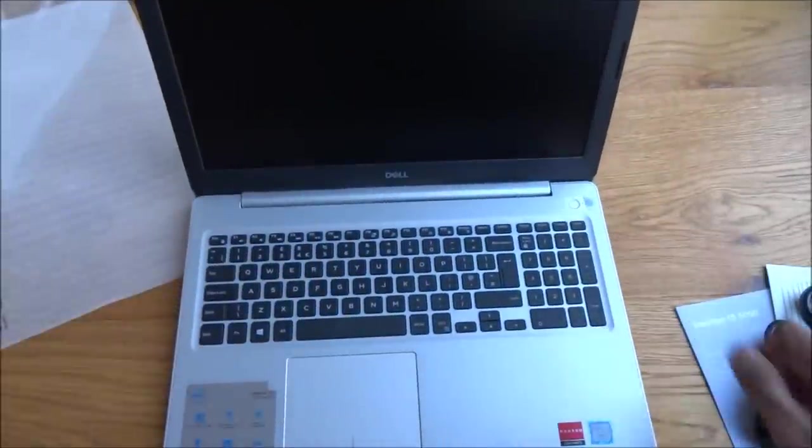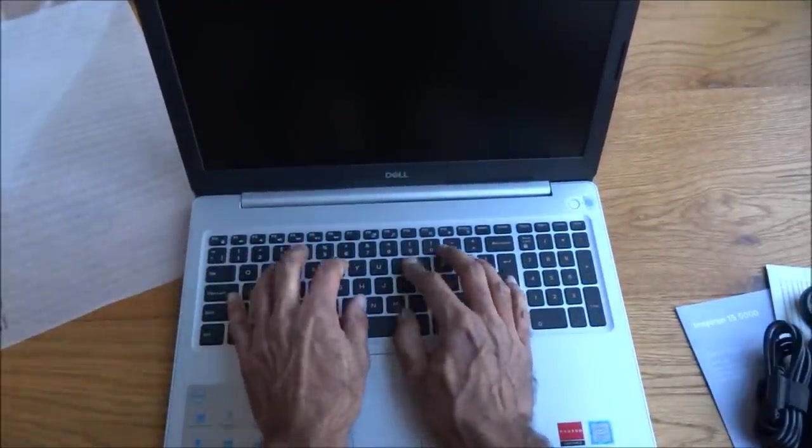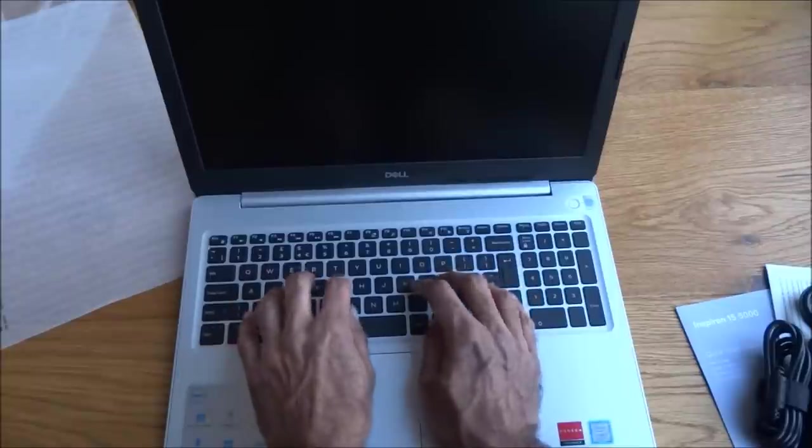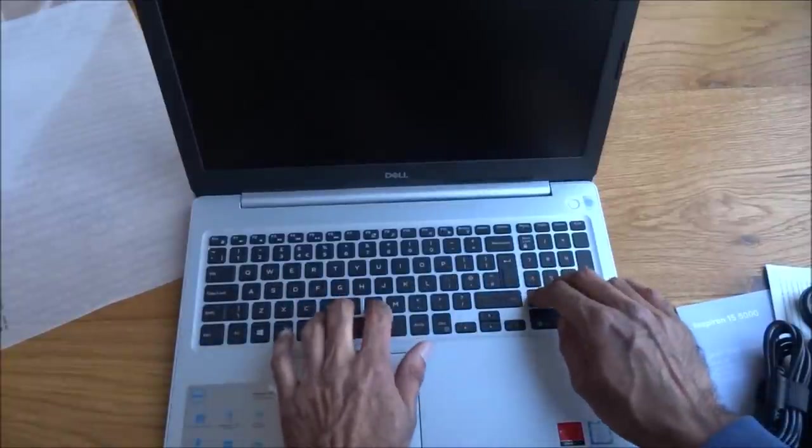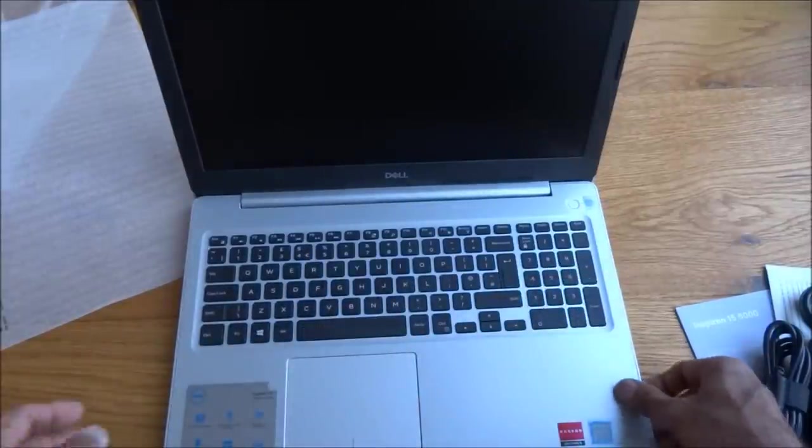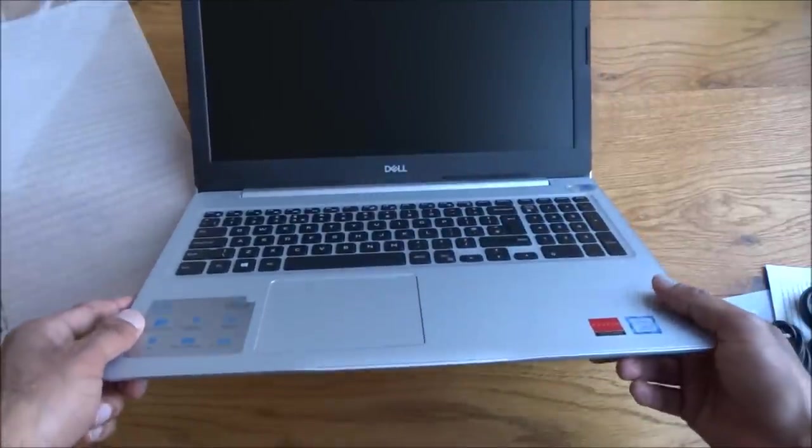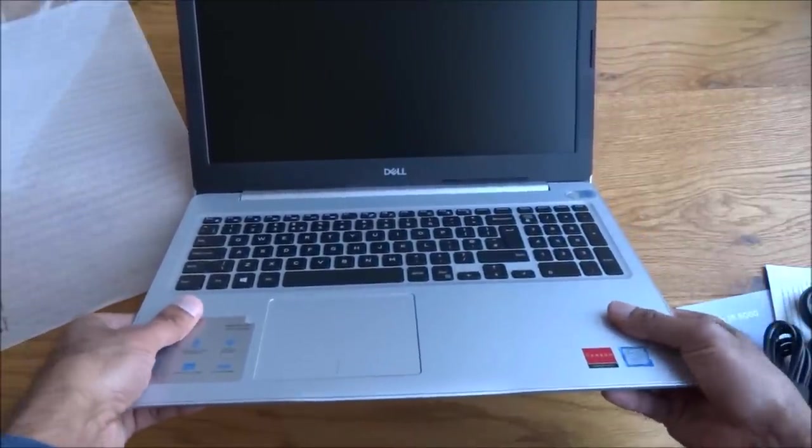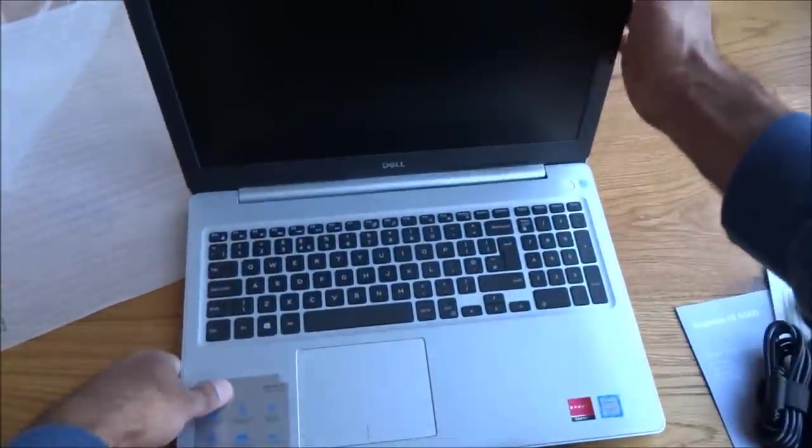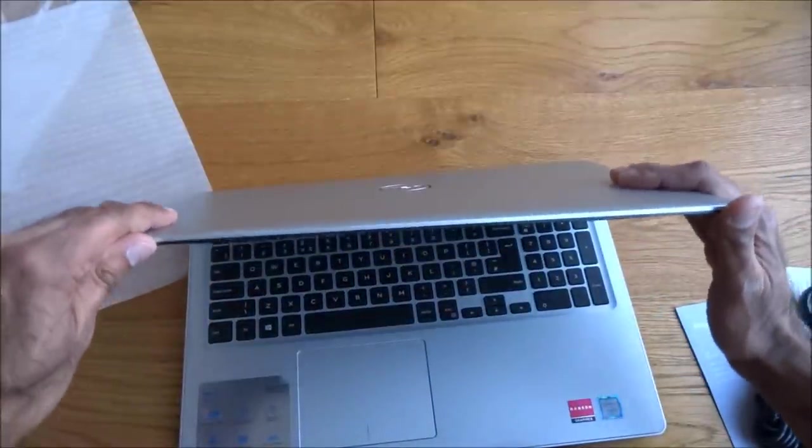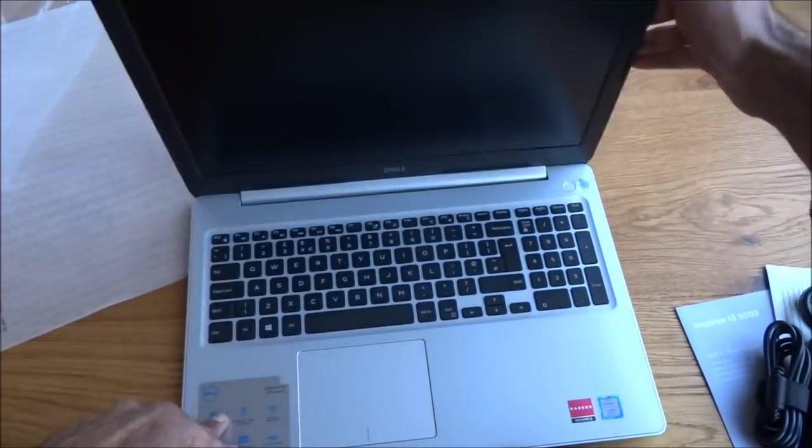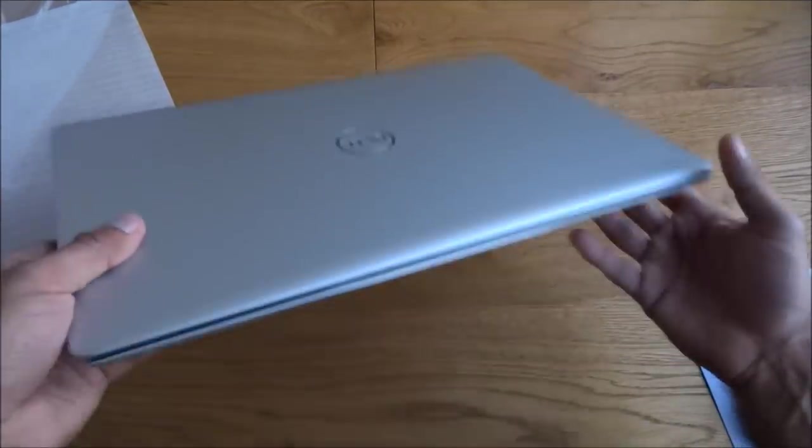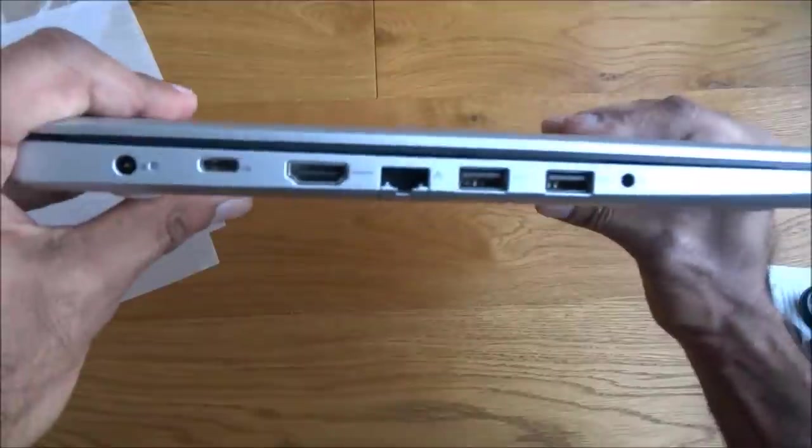So let's have a little look. So the keyboard first of all. Nice feel to the keys. I've got another Dell laptop as well, so that was quite nice. Rigidity, it's quite solid, you know this side of it. The screen, build doesn't seem too bad.